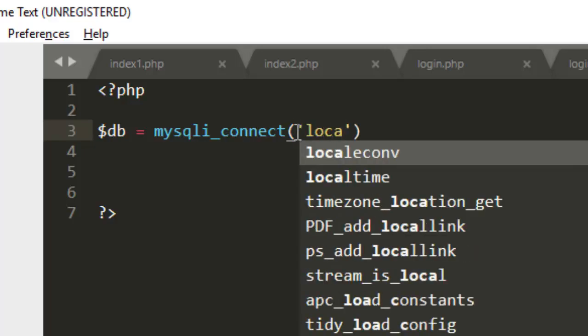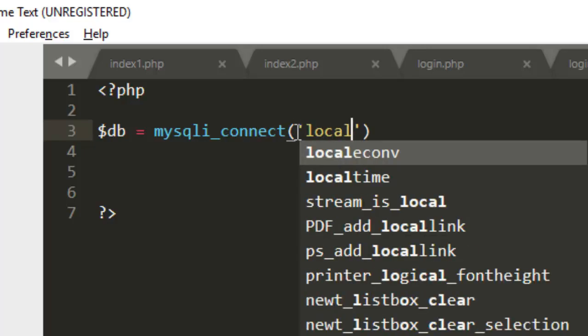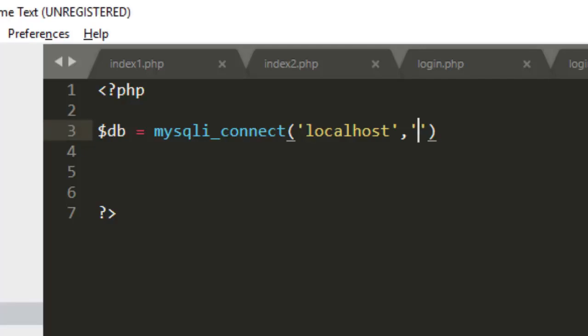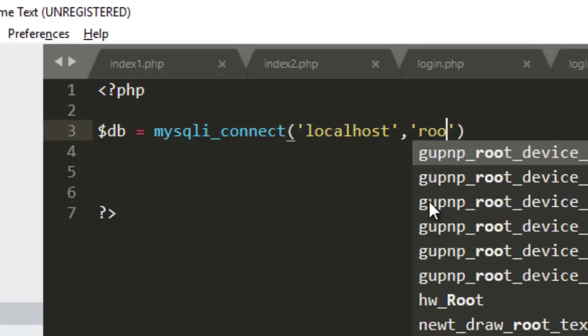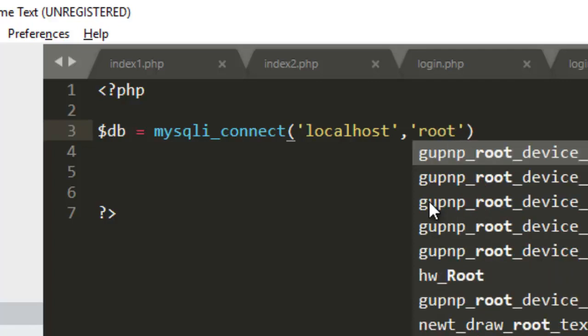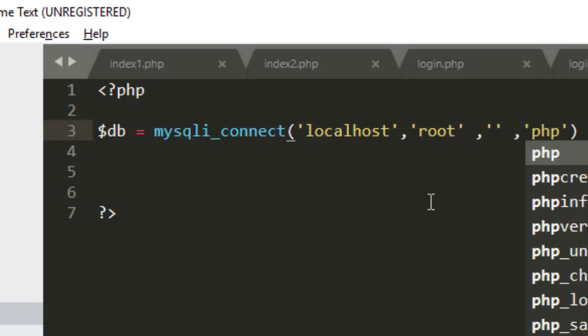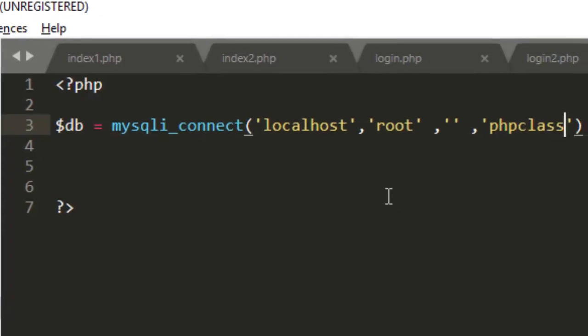The first variable is to put your server. In this case we are using local server, so we use localhost. Then the second variable is to define your username. Mostly in local server the default username is root, but if you have a different username, you define your username here. Then the third one is password. My local server has no password, so you just leave it blank. Then the last variable is your database name, which my database name is phpclass.